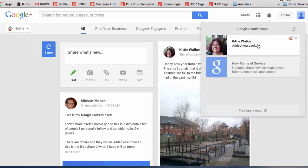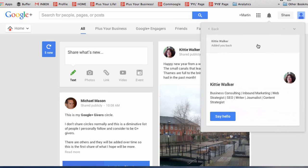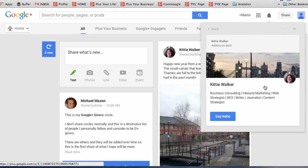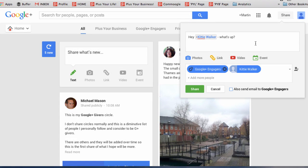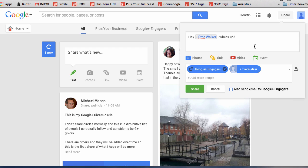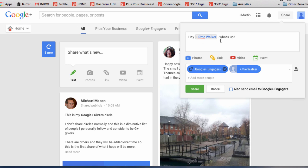When somebody adds you back, you can click in and you can click say hello. From there, it brings up that familiar share box. And you can send a message or you could add photos and links and videos or make it an event. And note that the circle that you added them in is also included. So when you message this person, those people will also be able to see that message.